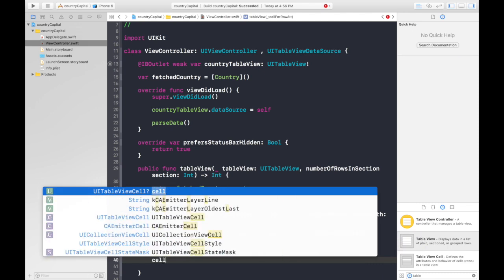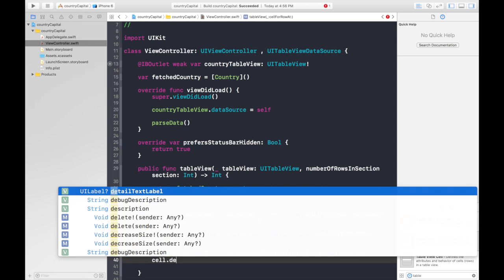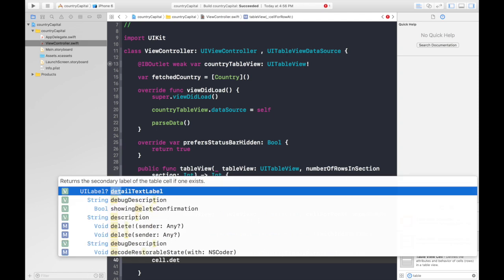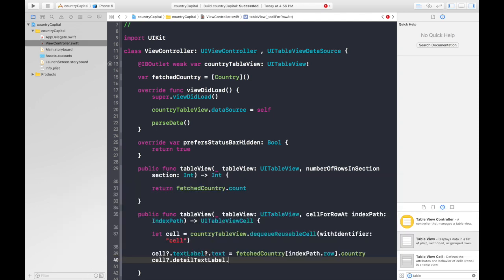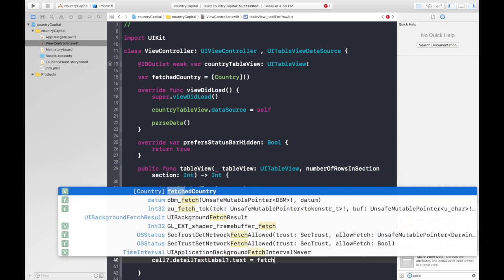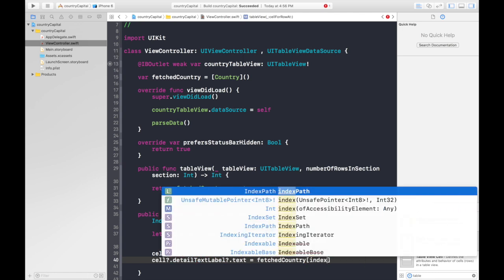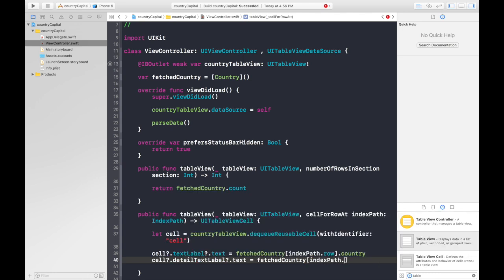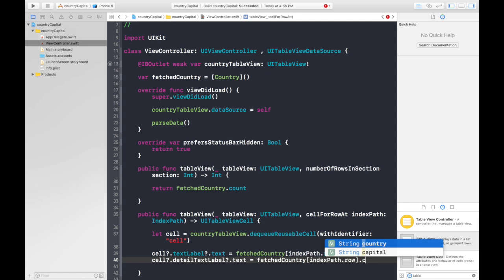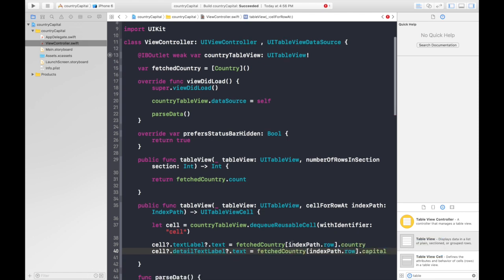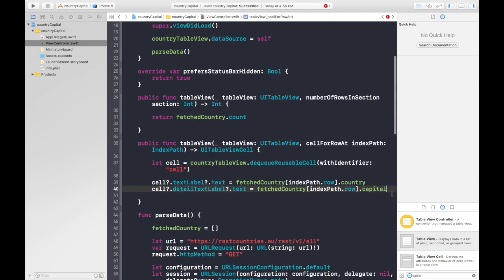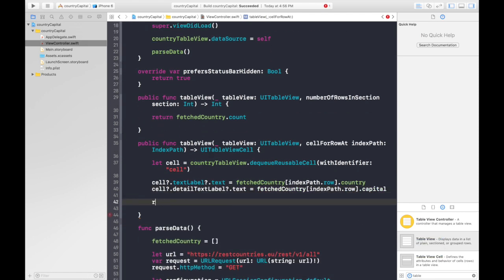So cell.detailLabel.text is equal to fetchedCountry indexPath.row.capital. And just return the cell. That's it.